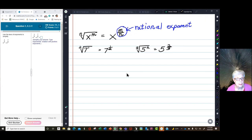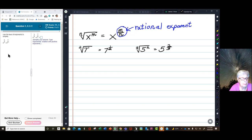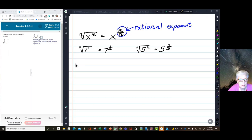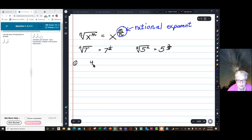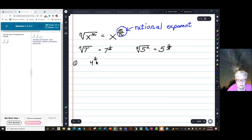We're going to apply the rules of exponents to problems like this. We're going to do it right now. Here's the first problem in your homework, which is applying the rules of exponents to rational exponents. 4 — that's the base — raised to the 3 quarters power, times 4 raised to the 7 eighths power.